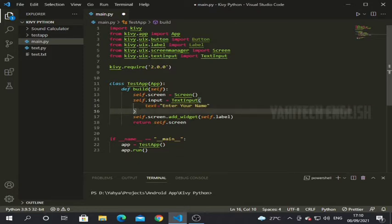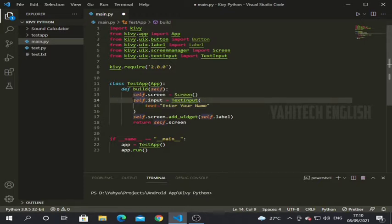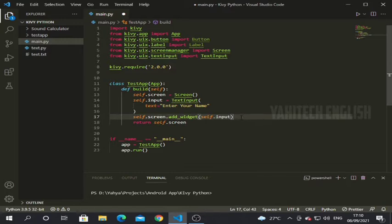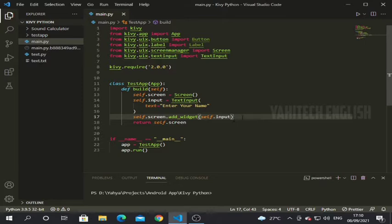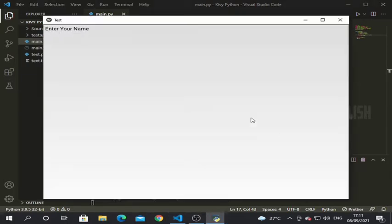Now we have created a text input and we have to add it to our screen. I have copied self.input and pasted it. Now let's run this code and see how it works. You can see that our text box has been added to the screen — the problem is that it is occupying the full screen.